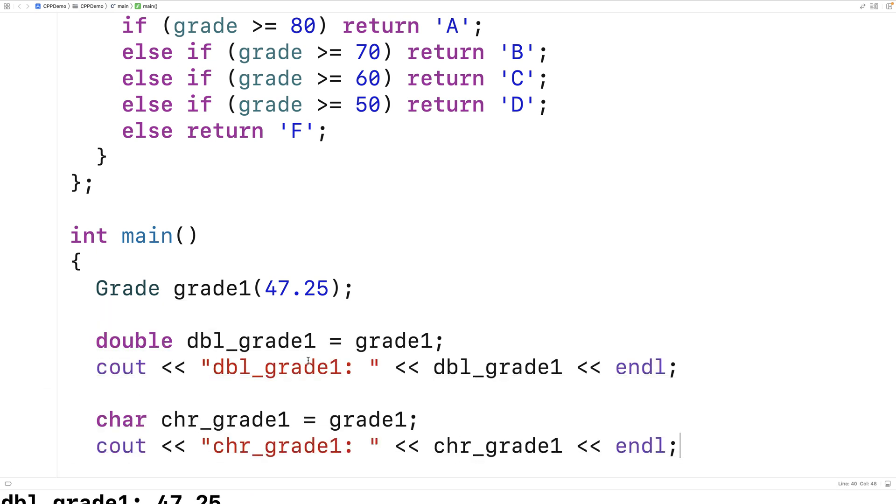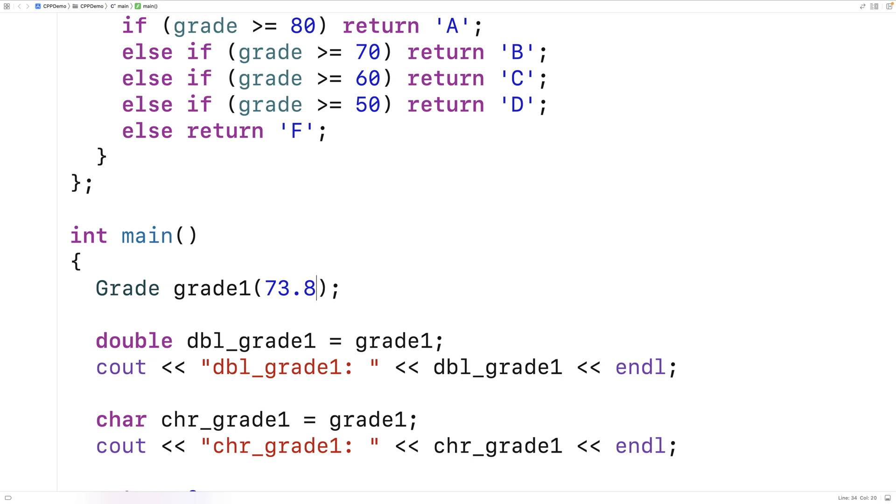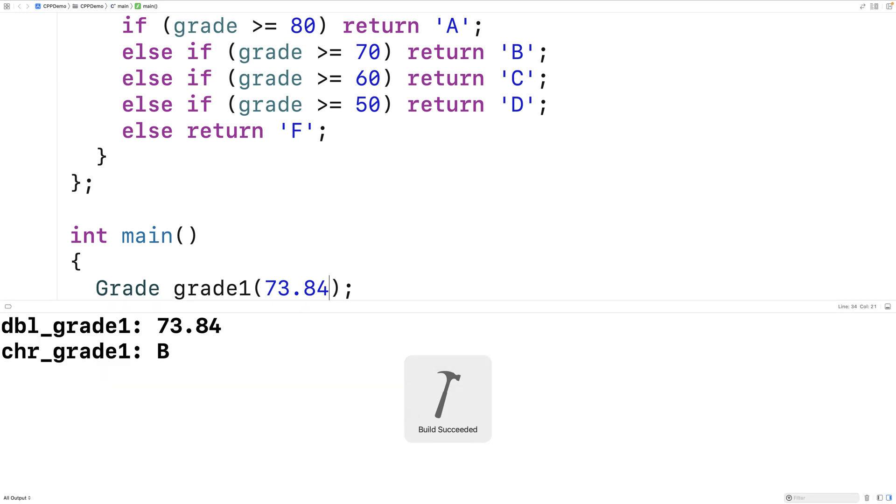Let's try a different value. Let's try 73.84. That should be a B. We save it, we run it, and now we get a B.